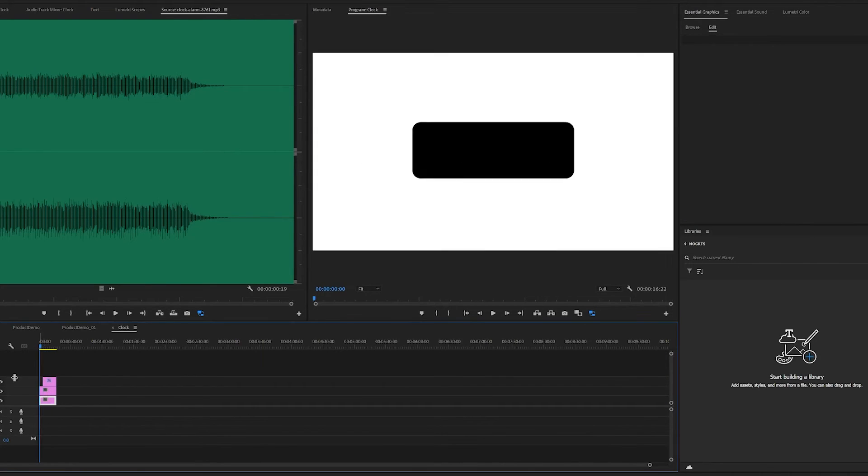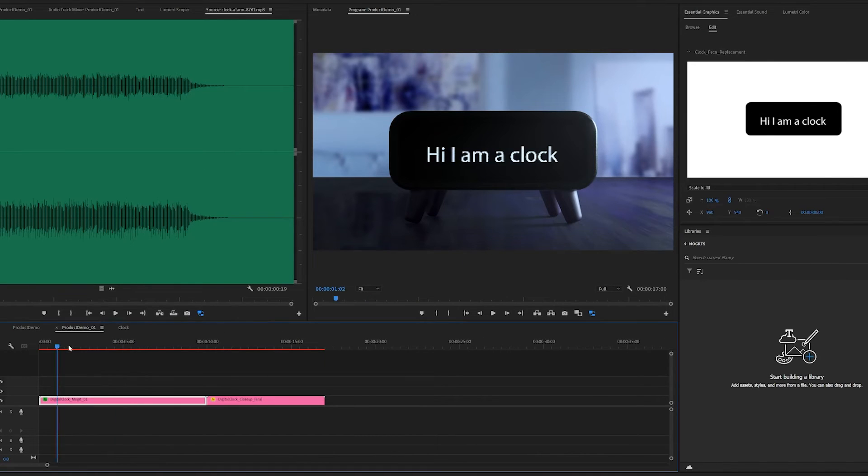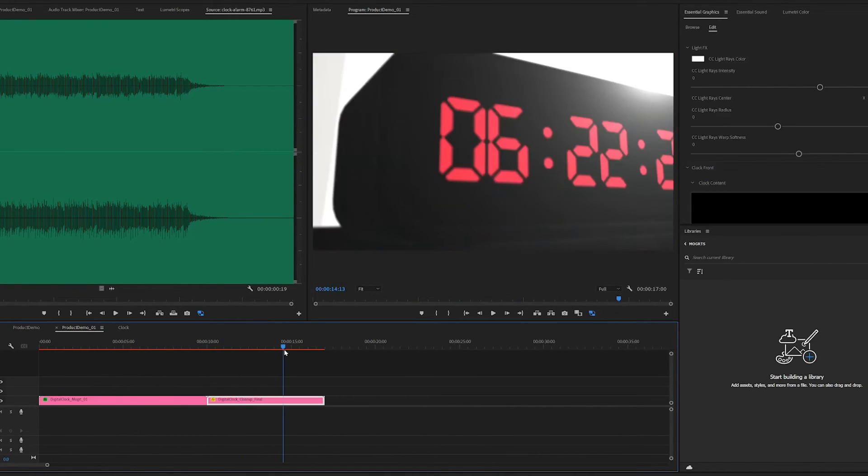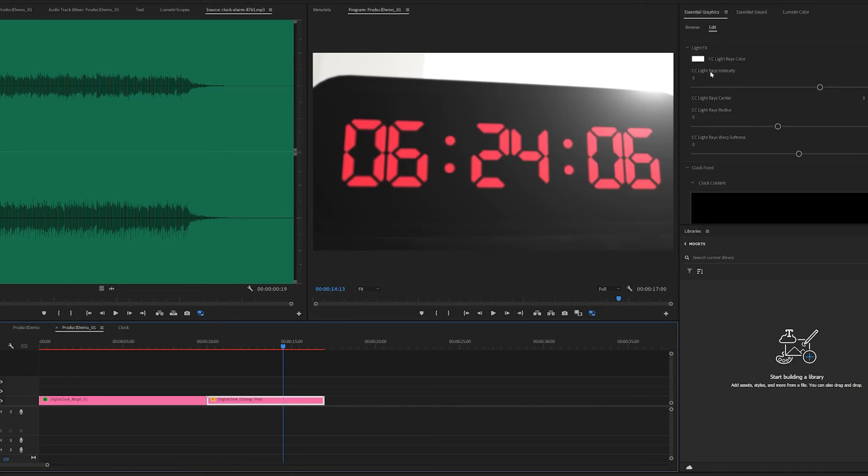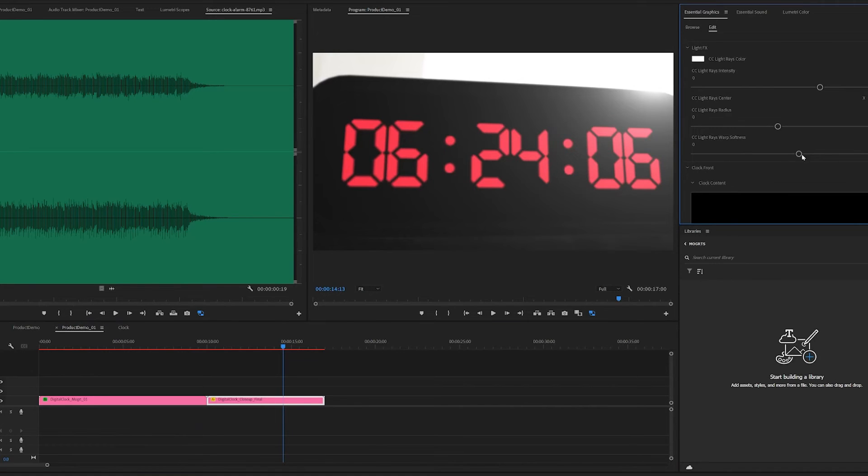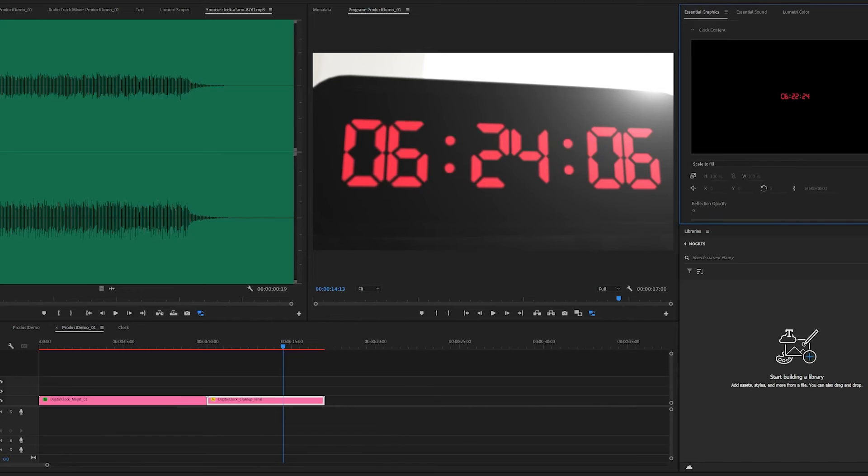Drag the whole sequence into the replacement media. Same with other parts of the MOGRT. You could change the size, the position, different things you could play around. And that is really it. That's how you use these MOGRTs.